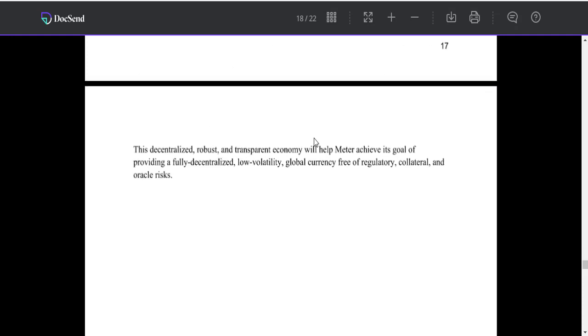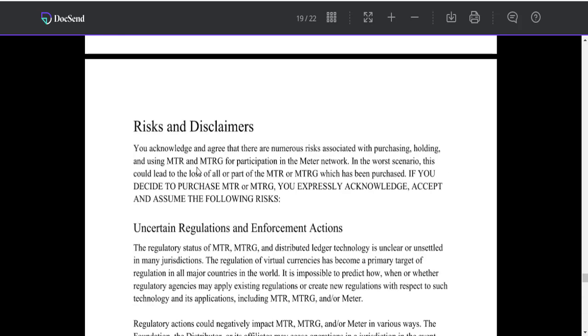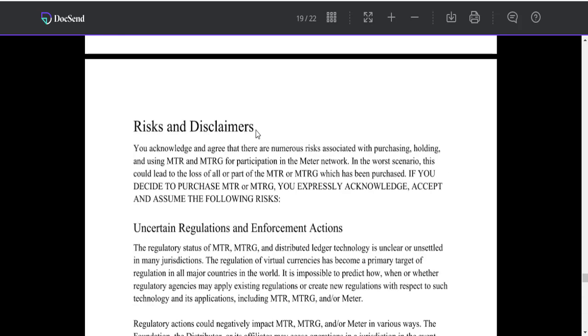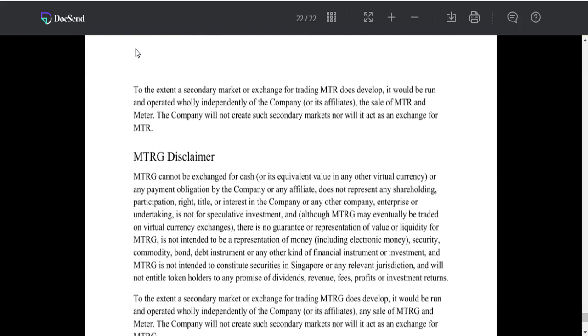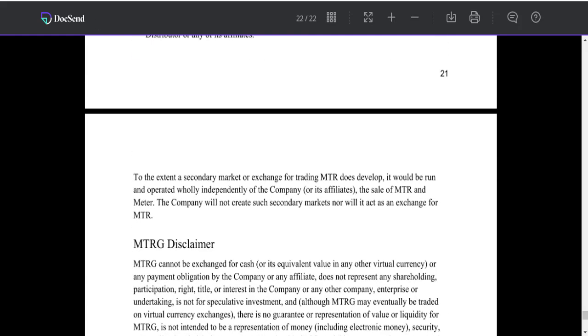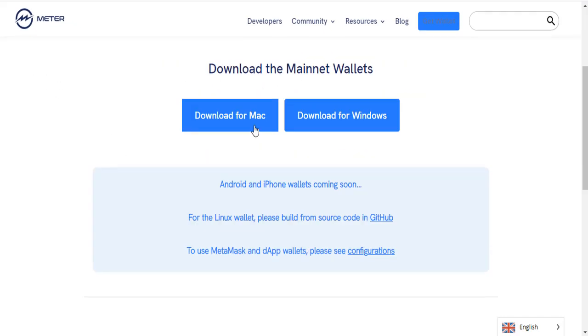This robust and transparent economy will help MTRG achieve its goal of providing a fully decentralized, low volatility global currency free of regulatory, collateral, and oracle risks. You can download Matter wallet to your Mac or Windows computer.